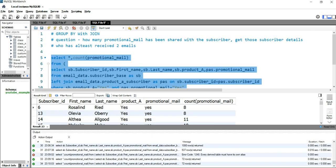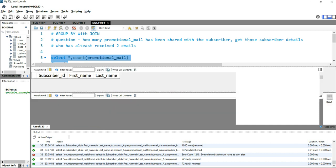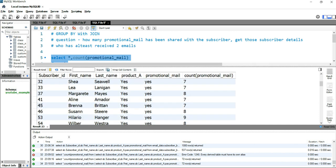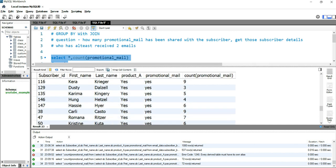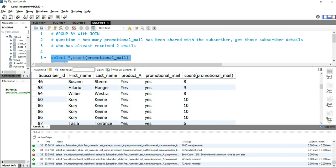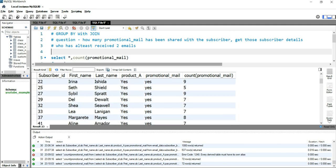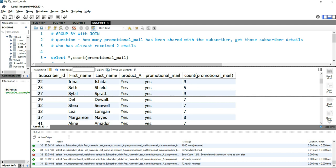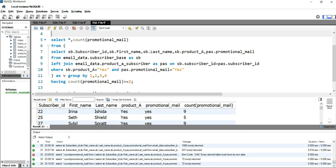We received the output with all those subscriber details who have received at least two or more emails. This is how you use GROUP BY with JOIN in SQL. If you want to understand more SQL concepts, click on the right side of this video, or for Excel click on the left side. Happy learning, and see you in the next video!